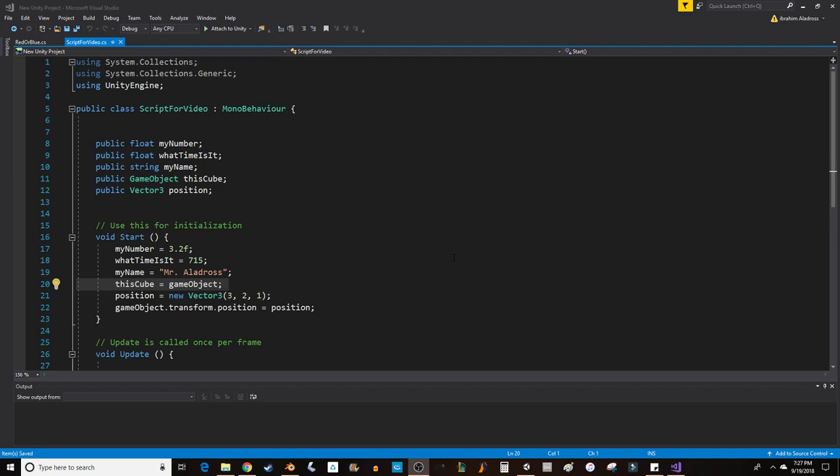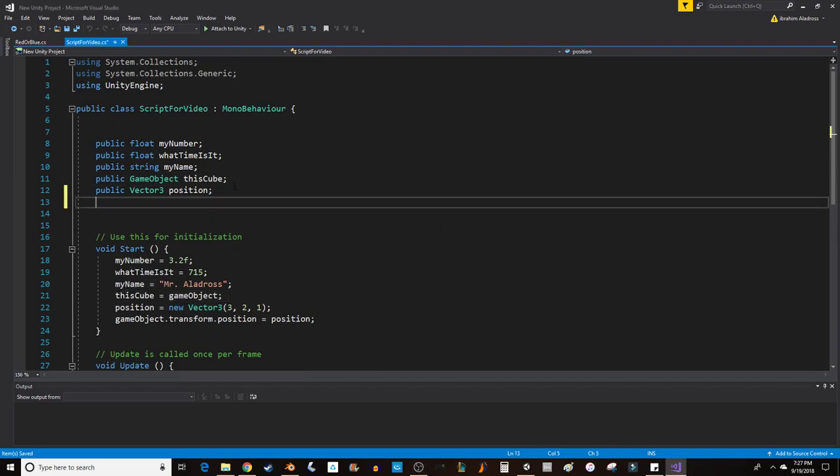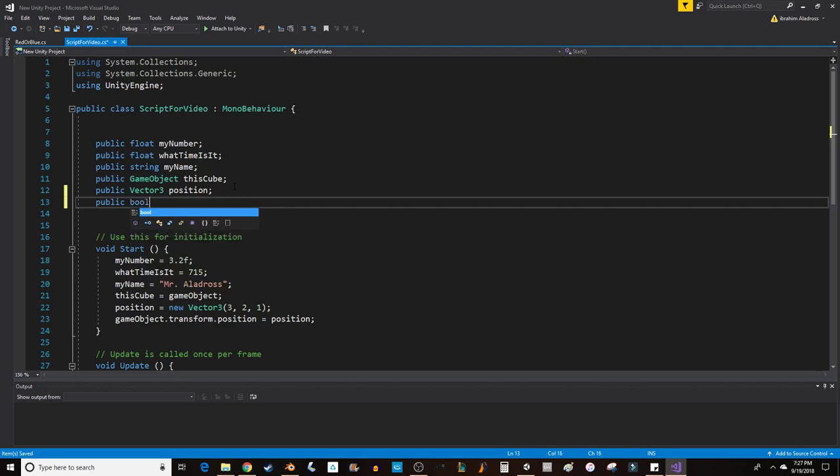Hey everyone, last video we talked about some of the variables that you might come across in Unity, but one that we left out was actually a really important variable. I wanted to make a separate video because you really can only do cool things when you put a lot of effort into this variable. It's called a bool.